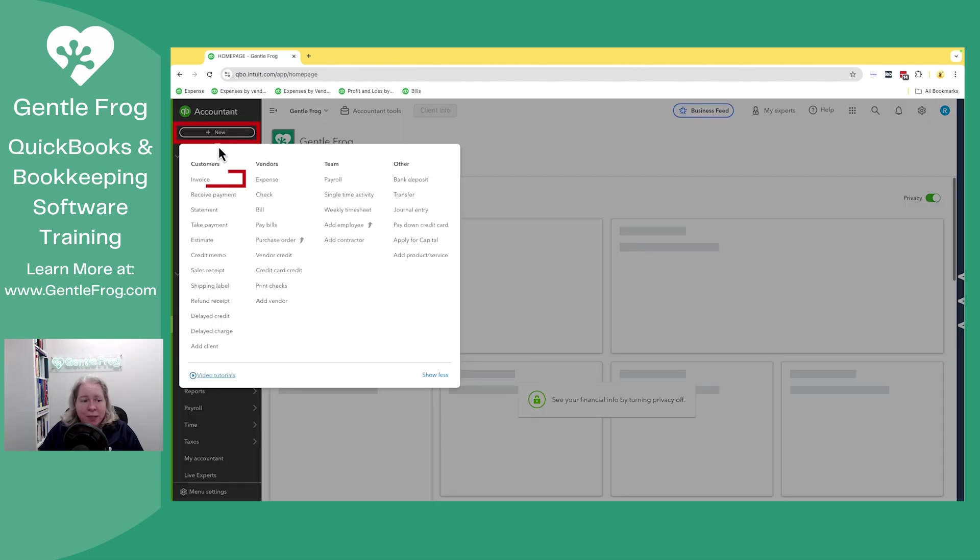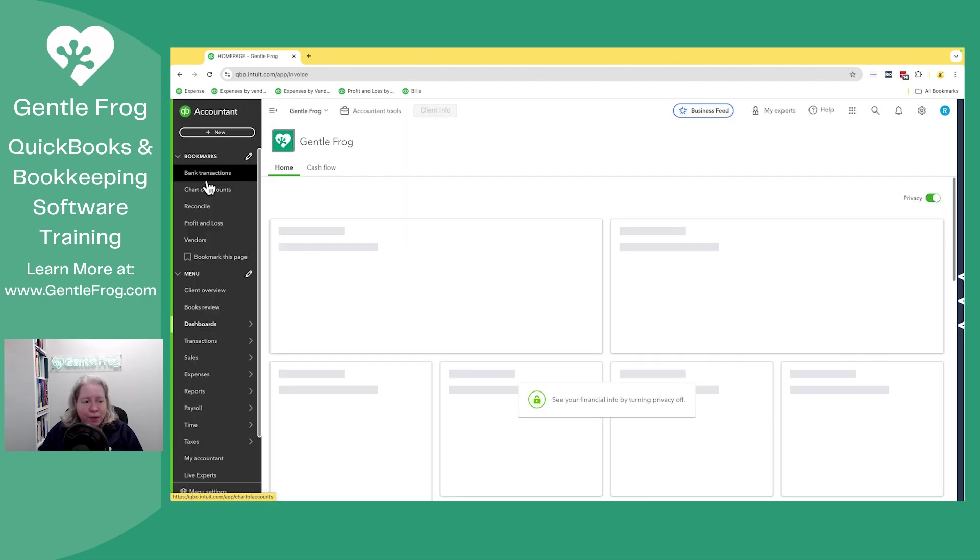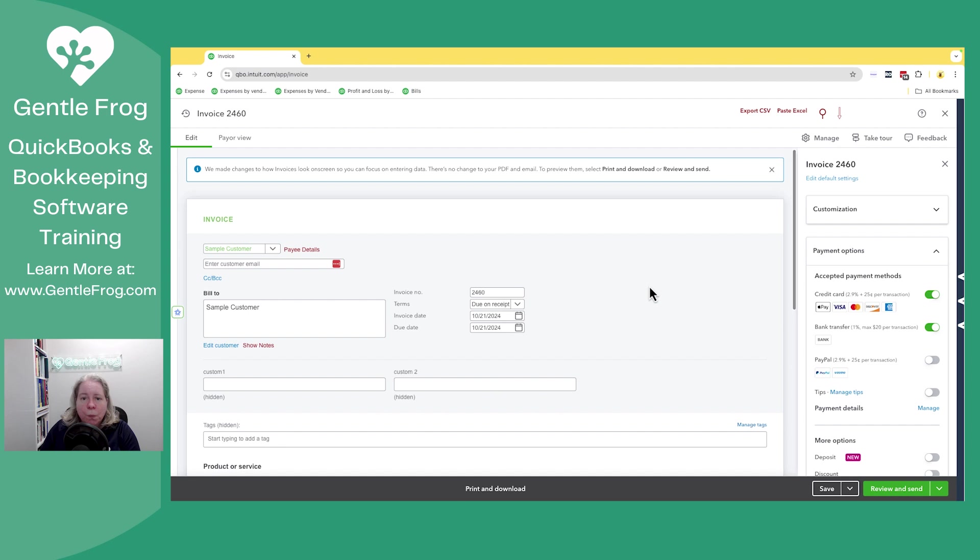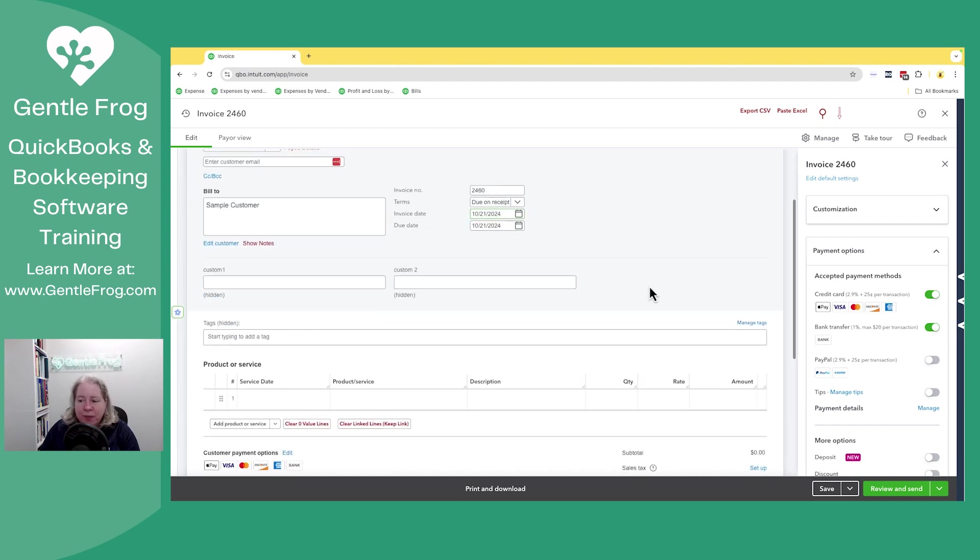When I go to send an invoice, I'll go to invoice. When I go to send, like create this invoice, if I disable these on the right,